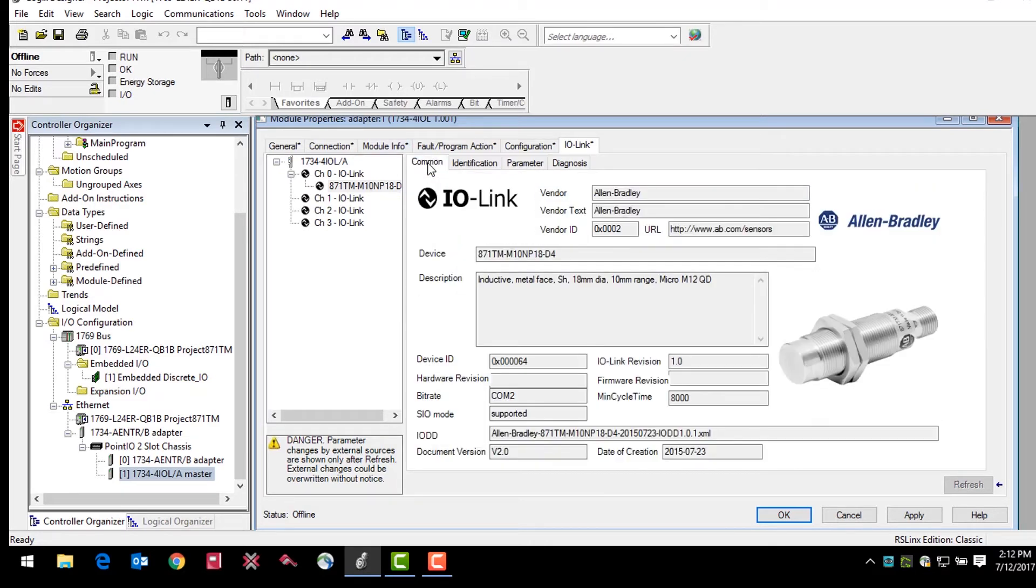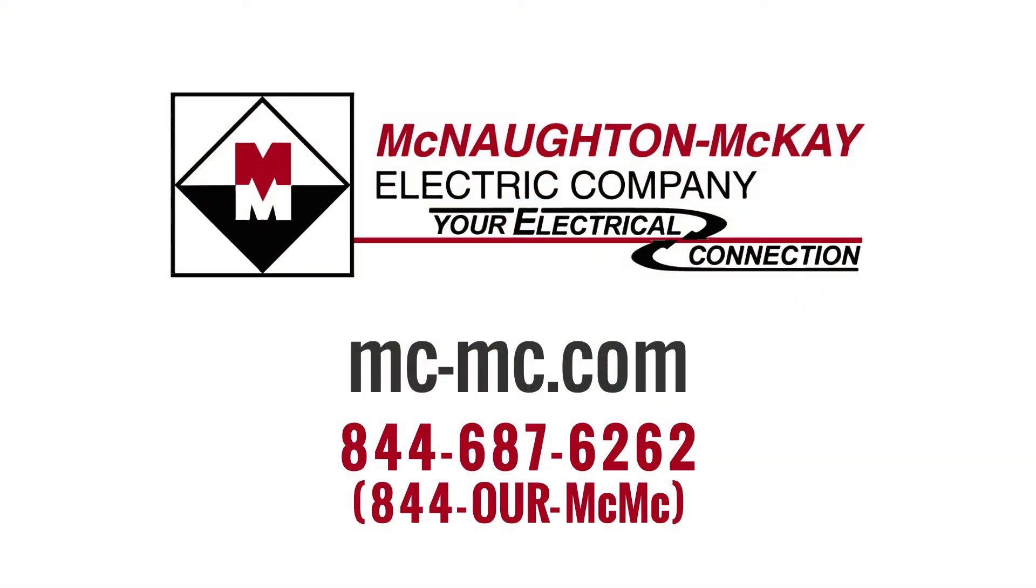The IO-Link is a powerful tool that will change the way sensors are used in manufacturing. For additional questions or for more videos like this, please give us a call or visit our website.